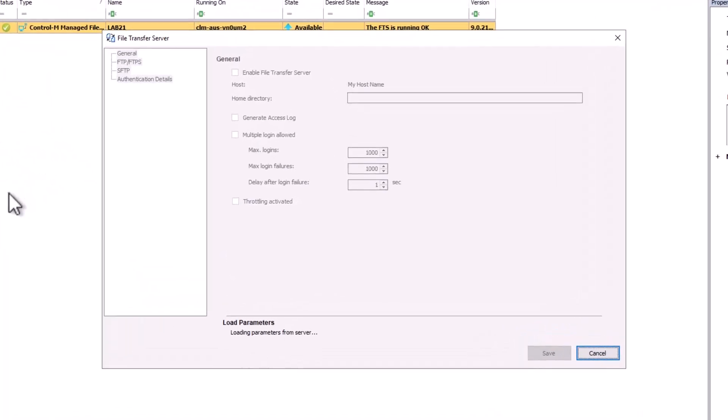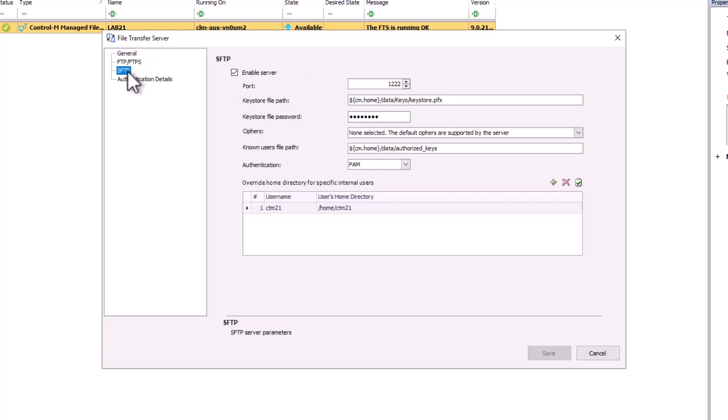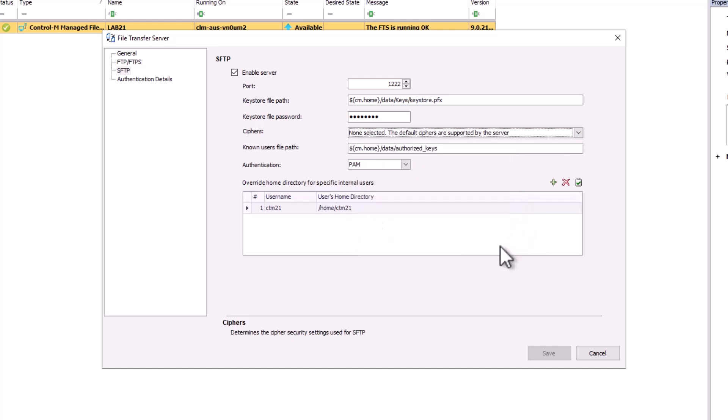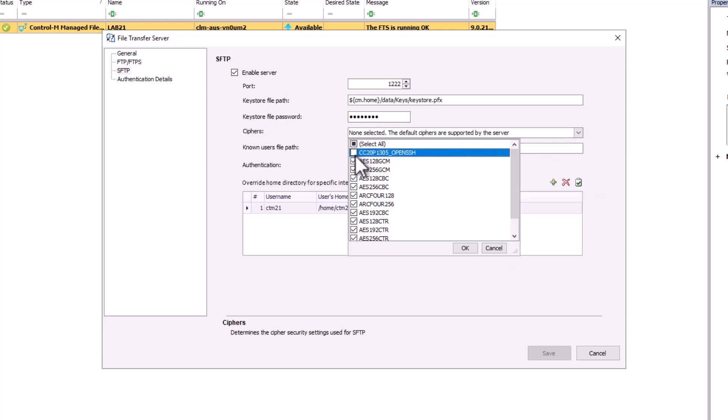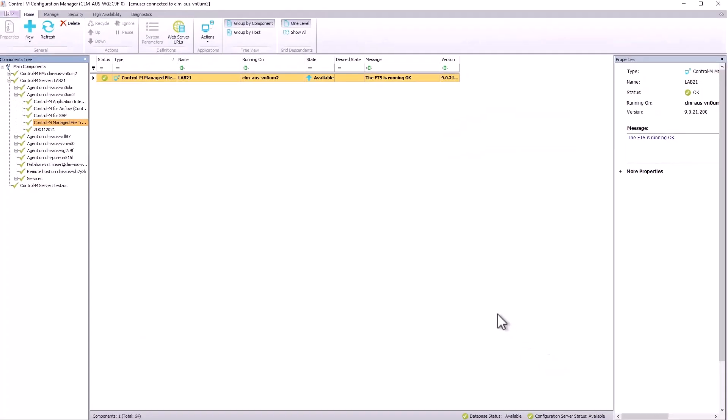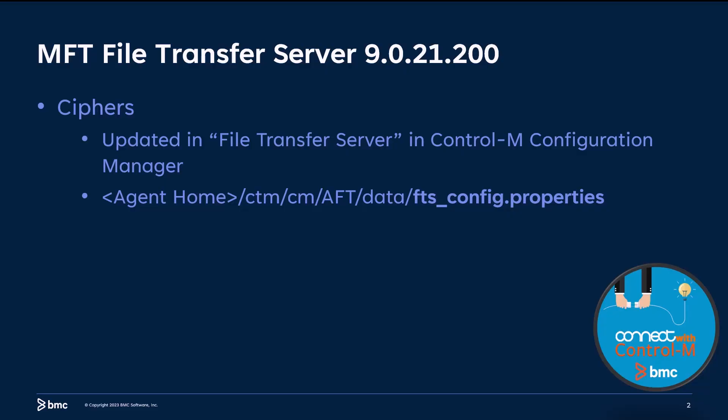This loads the file transfer server configuration management where ciphers can be managed from. Let's go to SFTP and click on the ciphers to see the available ciphers that can be added to the supported ciphers list. If none of them is chosen, then by default all available ciphers are supported by the MFT file transfer server. Once you select the ciphers that you want on this file transfer server, you can save this configuration. There's no need to recycle any components as it's refreshed automatically. On the control agent host, you can see the updated ciphers list in the FTS underscore config data properties file, which is found in the agent home ctm cm aft data directory.